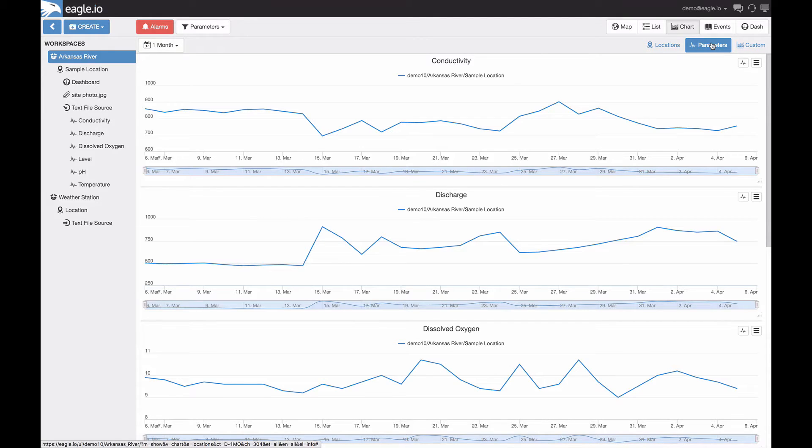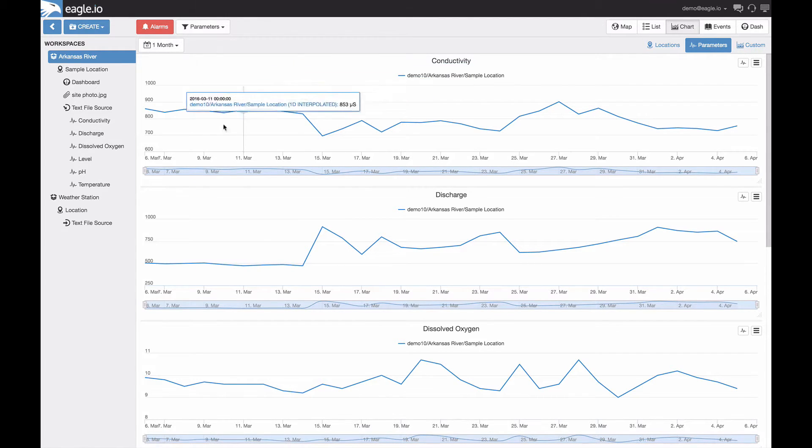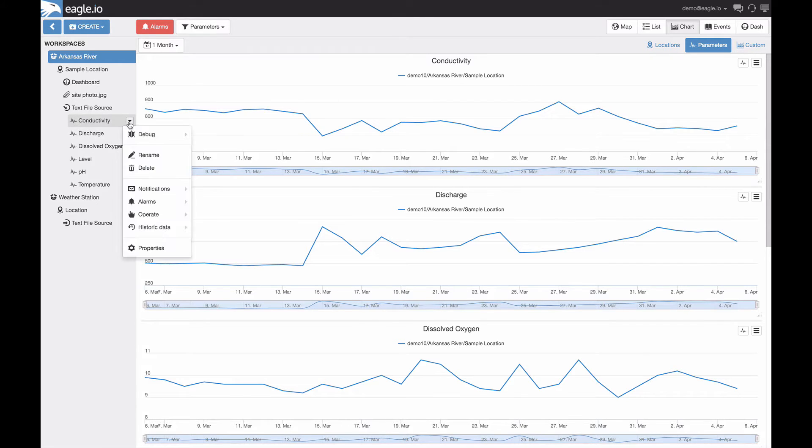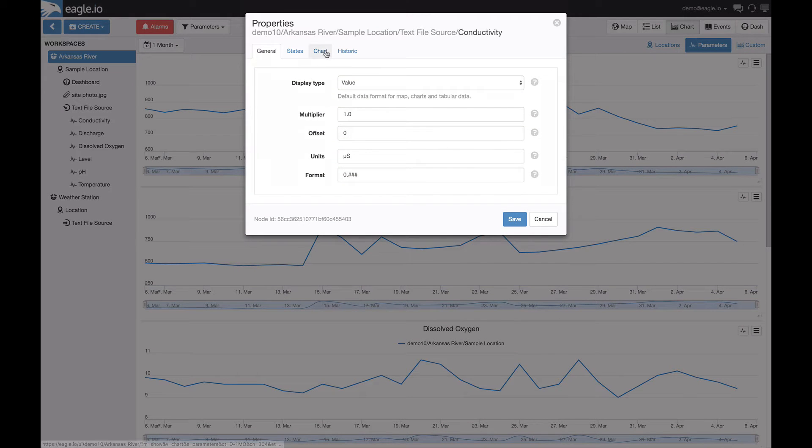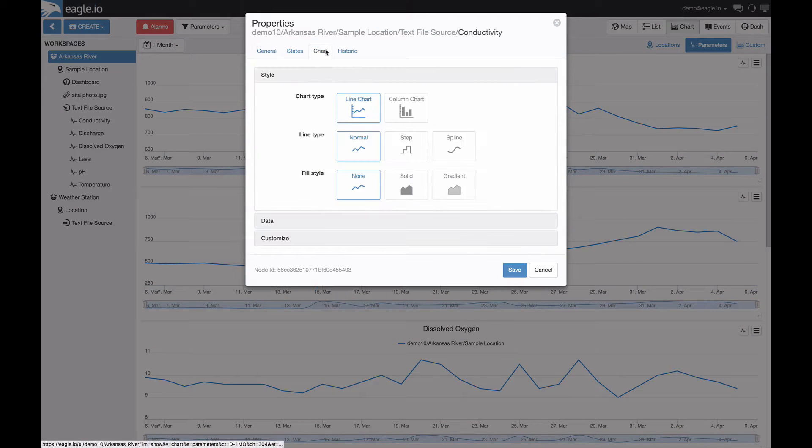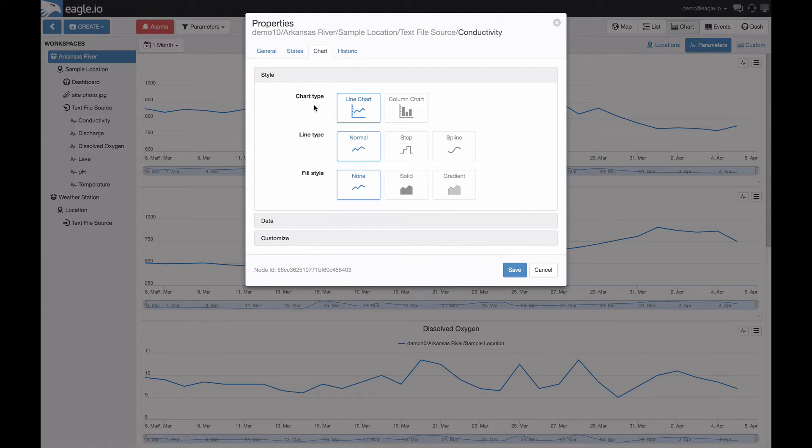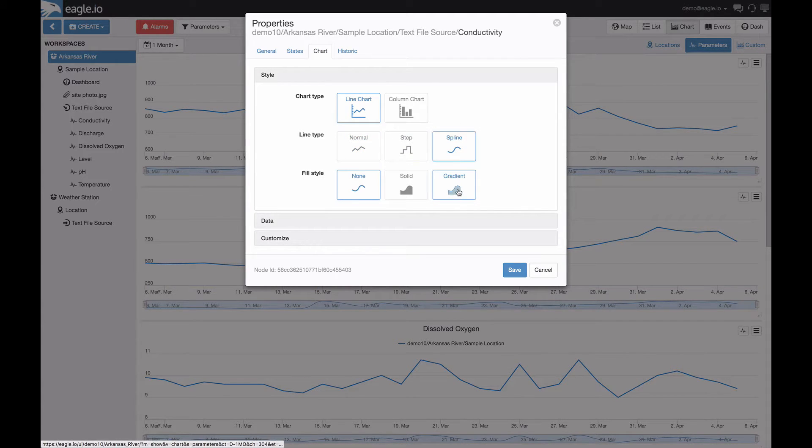If you'd like to provide further customization on any of these parameters, this can be done by selecting it in the workspace, selecting properties, and then chart. Here we can configure the type of chart, the line type, and fill style.